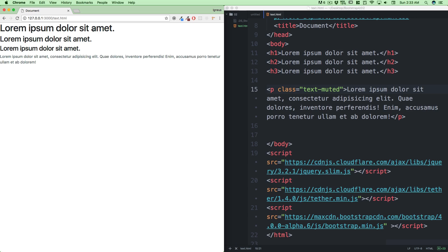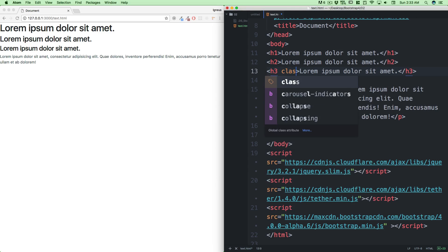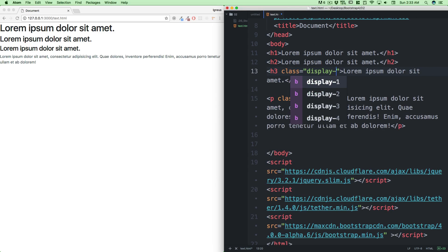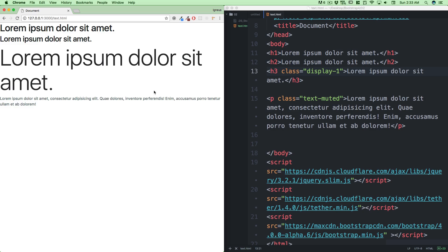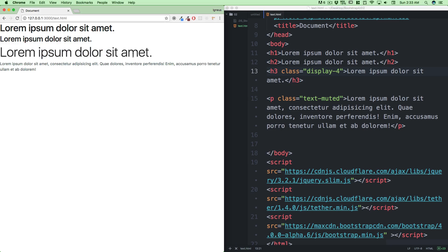Sometimes you might want to go way bigger than h1 without playing around with custom styling. Bootstrap gives you another option: display-1. If I save this and go back, it looks much bigger than h1. We have display-1, display-2, display-3, and display-4 — each is subsequently a little bit smaller. Display-4 is much smaller than display-1, but yes, these do exist.